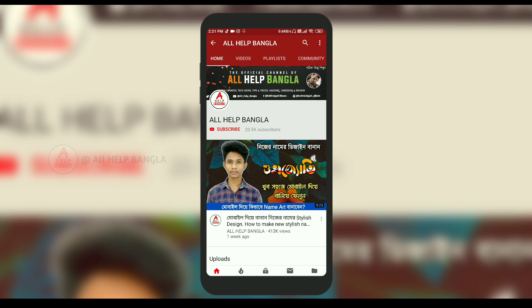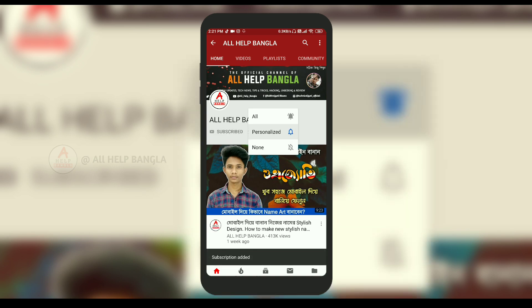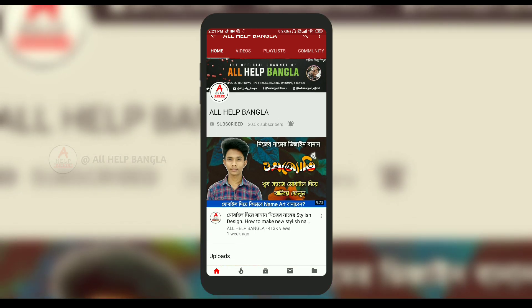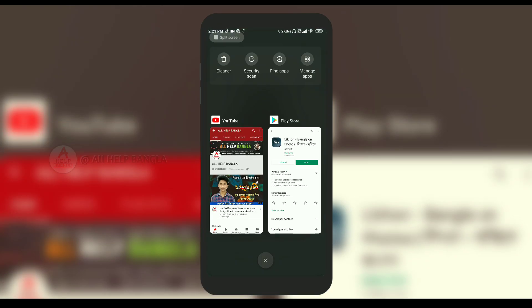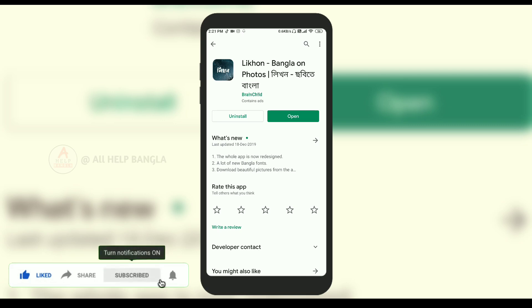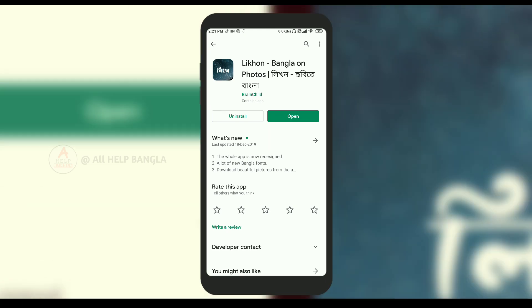Let's start the video. Don't forget to subscribe to our channel, click the bell icon, and get notifications. I will click the link in the description box, select the Play Store, and select the app. I will download this application and open it.